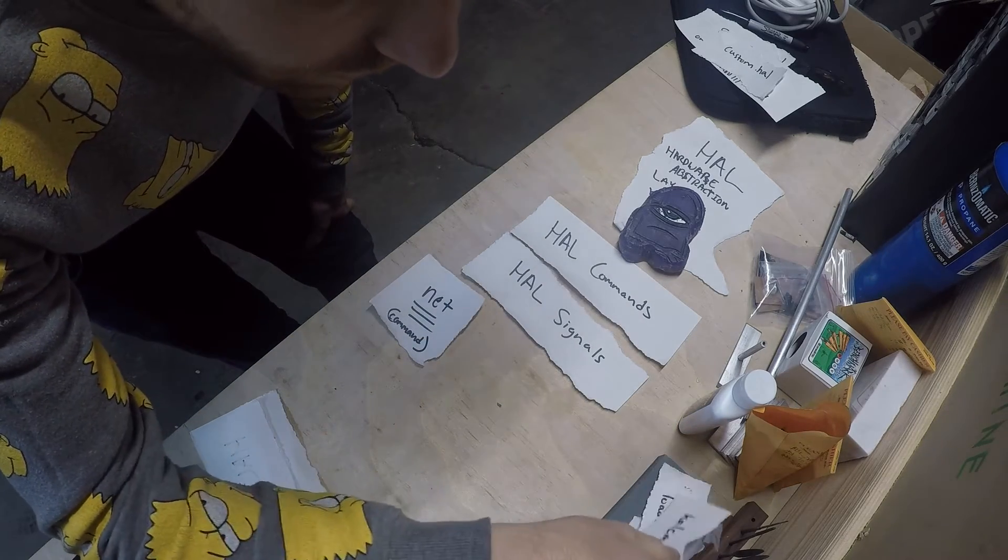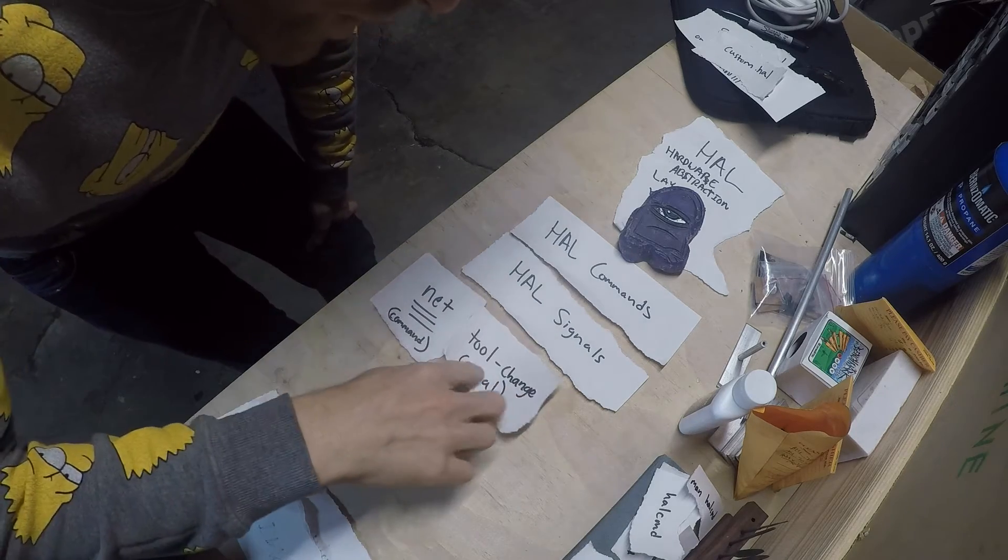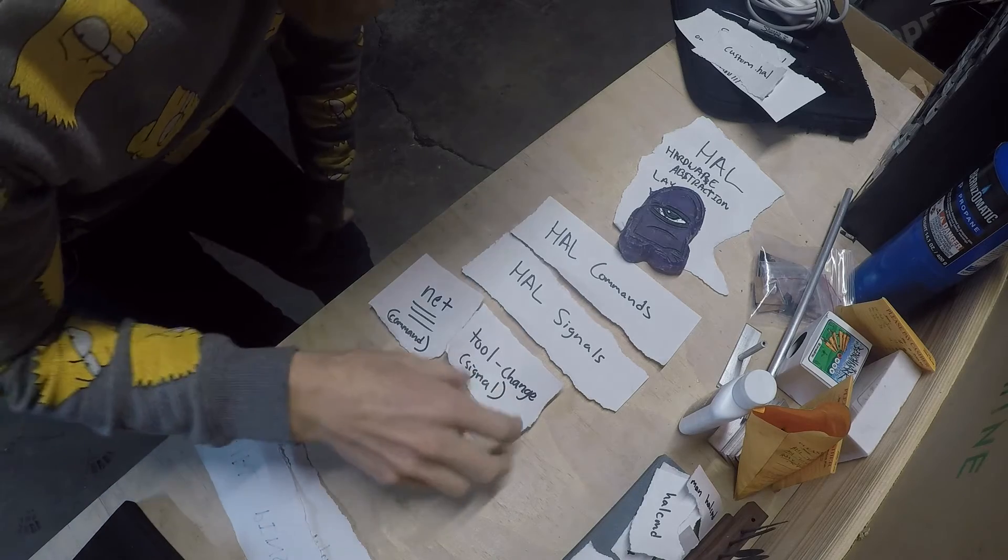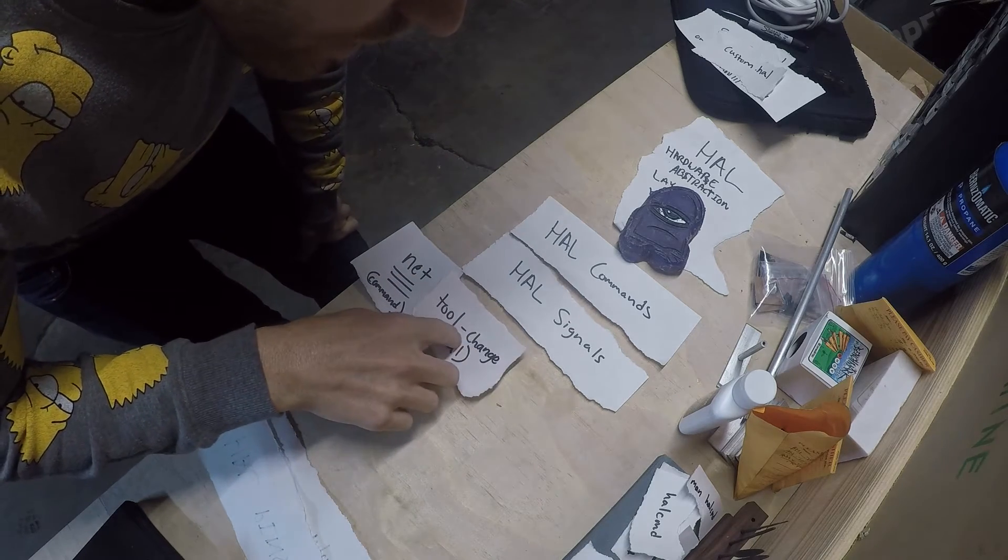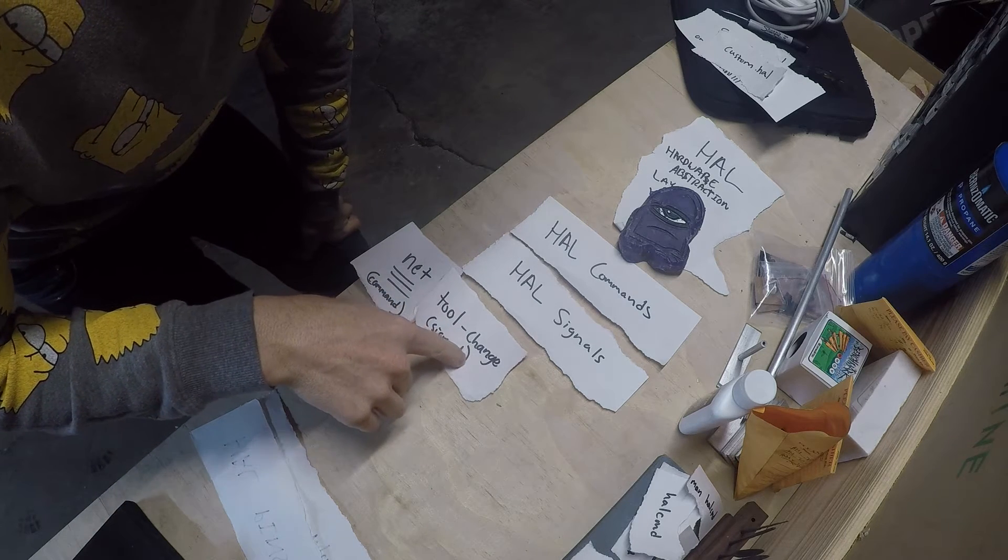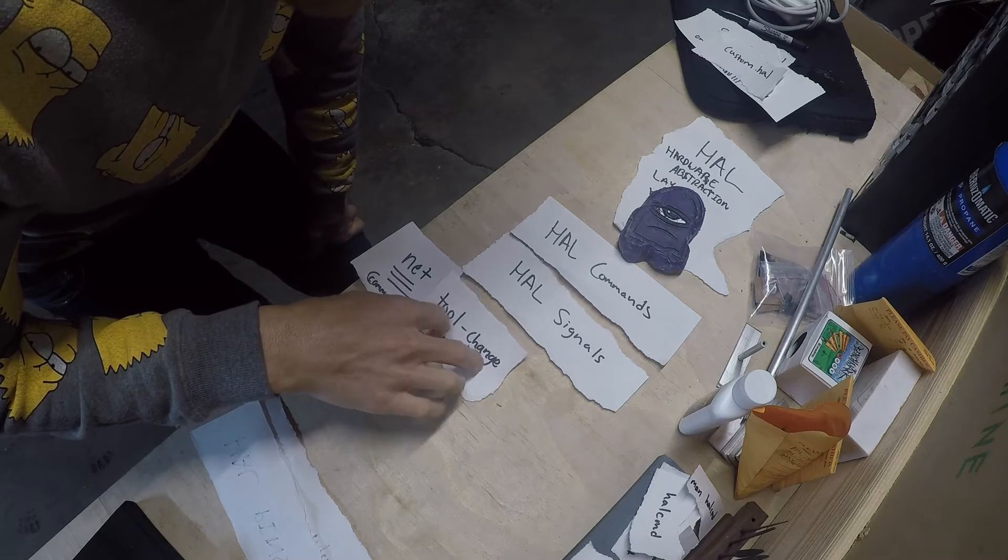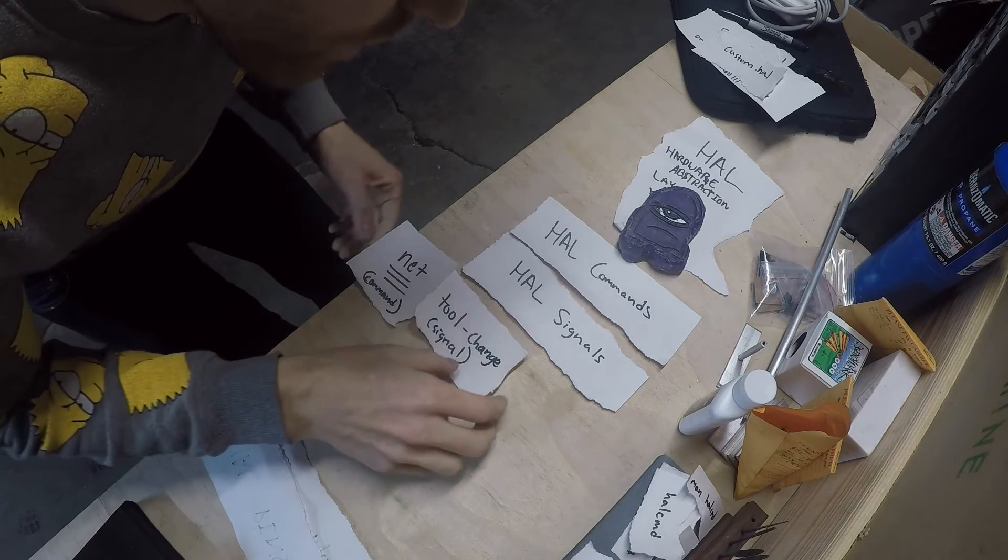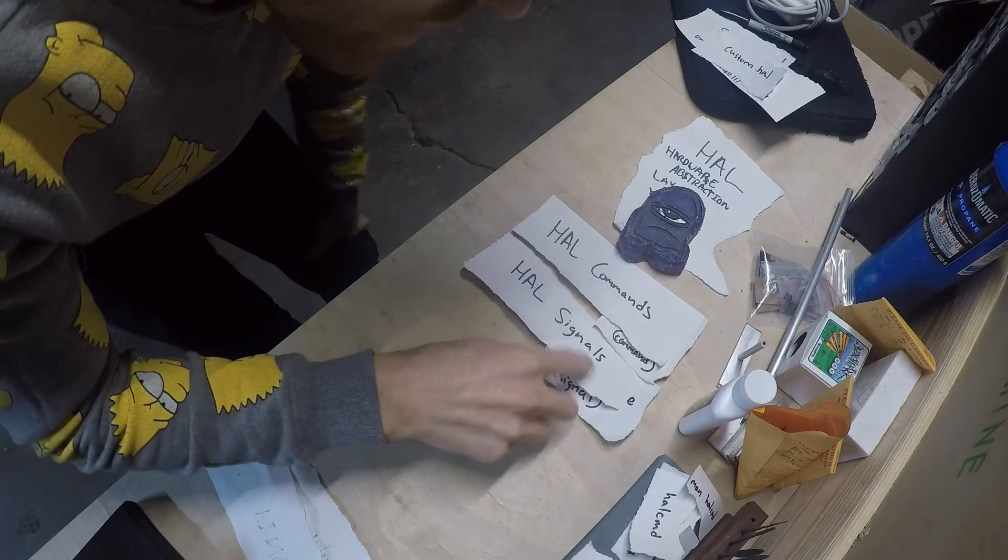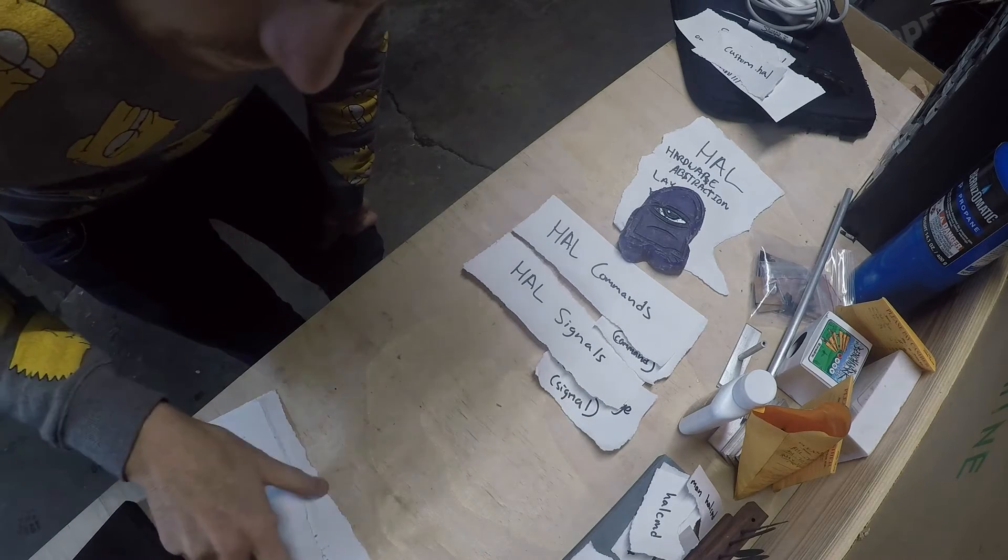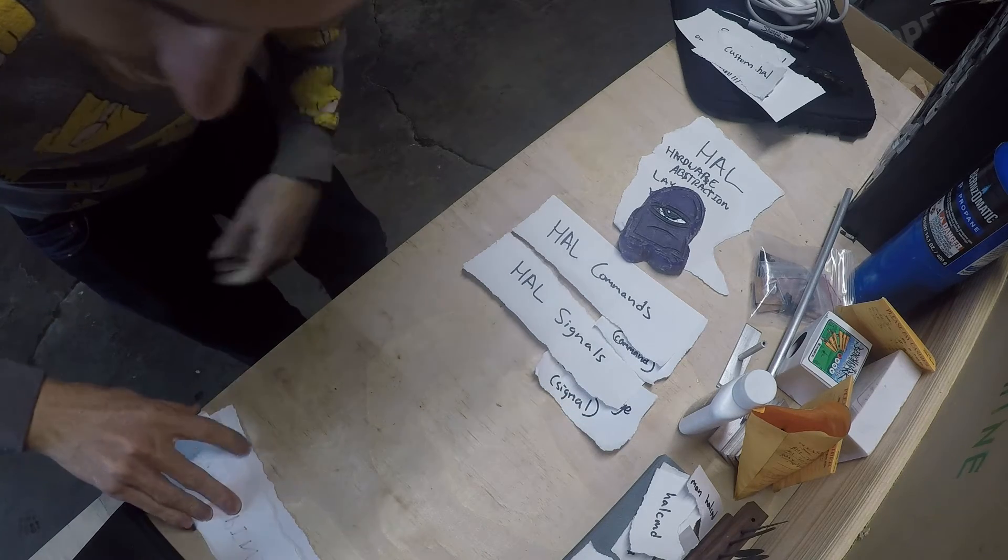Signals are essentially a name that you can make up. You'll see in your configuration file it'll be something like tool-change. That name doesn't really matter. I don't quite understand like how you're able to reuse this, but it has something to do with being able to reuse it later on. Those are signals, they're made by the user, you can name it whatever you want.